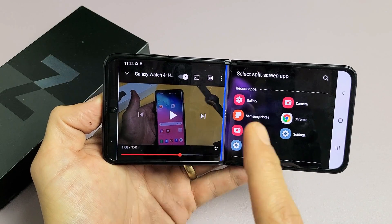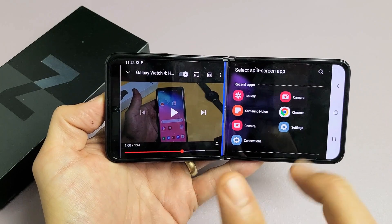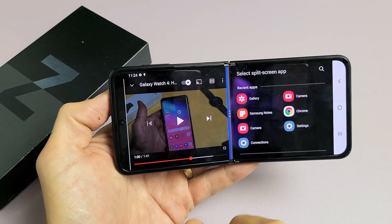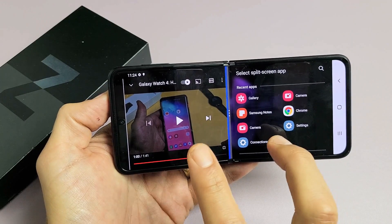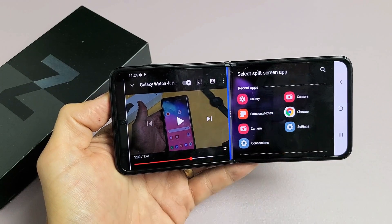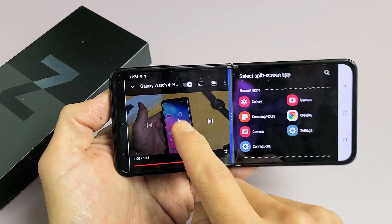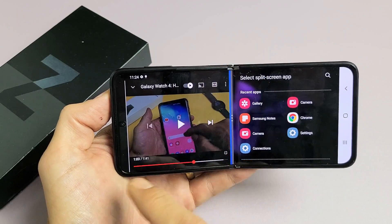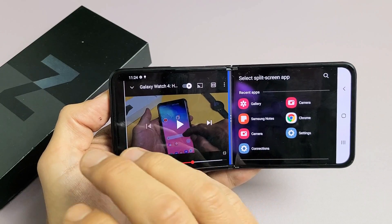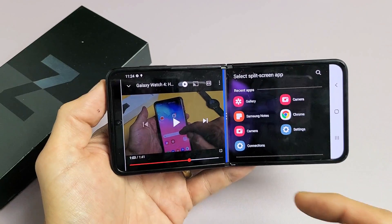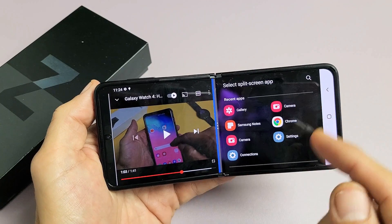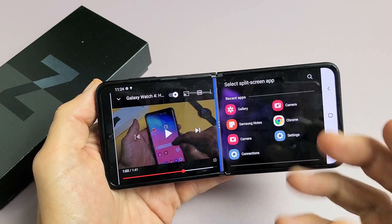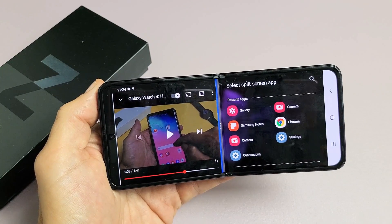I have a Samsung Galaxy Z Flip 3 here. I'm going to show you how to use the split screen feature where you can use two apps at the same time. For instance, you can go ahead and watch a movie or even a YouTube video on one side, and on the other side you can have maps, emails, and reply to emails all while watching a video on the left side.